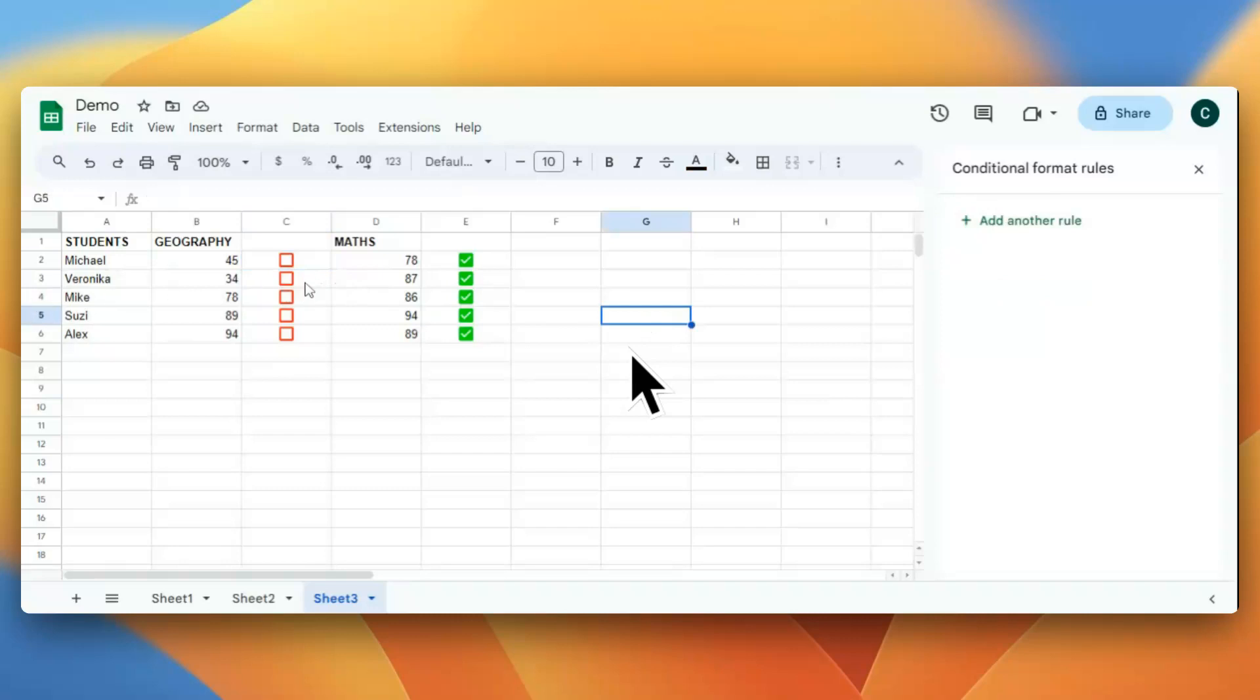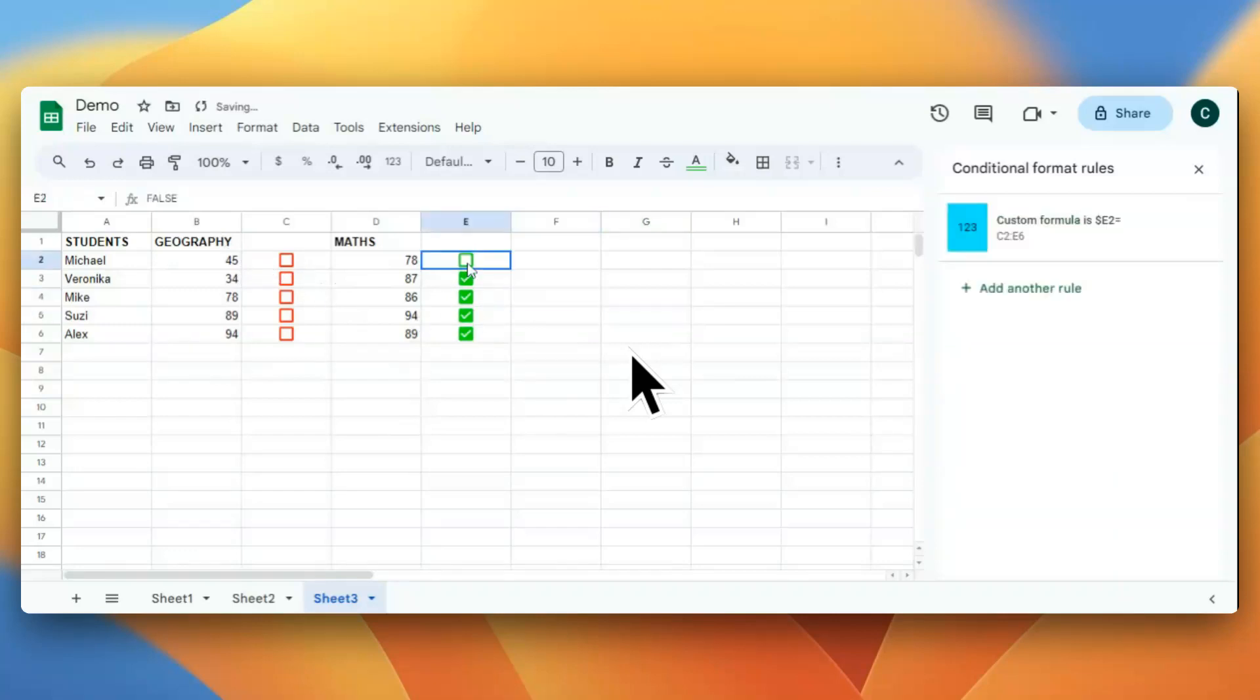The first video showed you how we can add a checkbox, and then in the second video I showed you how we can colorize the checkbox. In this part we will be learning how to change cell colors based on checkbox selection.